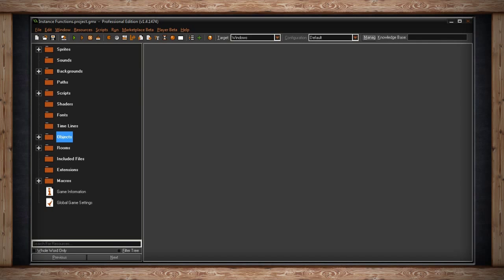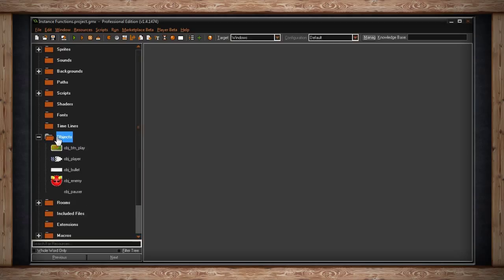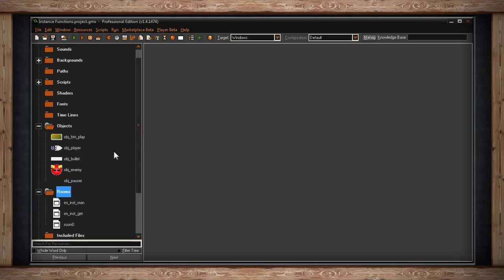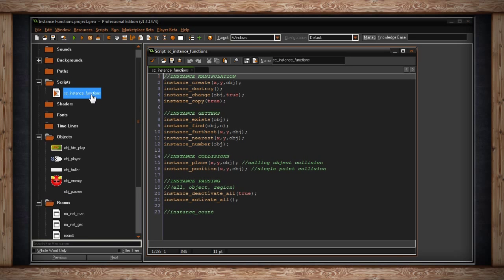Sometimes when making a game you find that you're moving all of your objects at the exact same time or manipulating all of them in the same way all at the exact same time, and it might not be what you want. Sometimes you want to control a specific instance of an object. There are ways to do that, and each different version of an object is known as an instance.